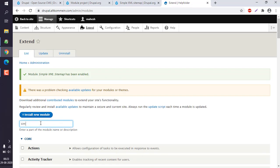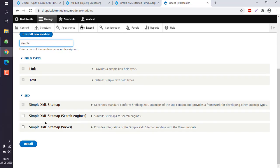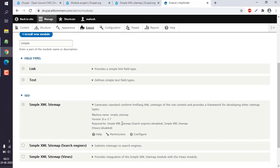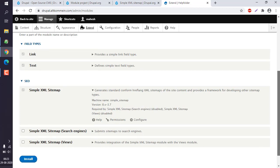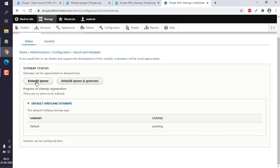We will search for this - we have our simple XML sitemap. You can see you can set your permissions and also configure. Currently, it is showing pending status.